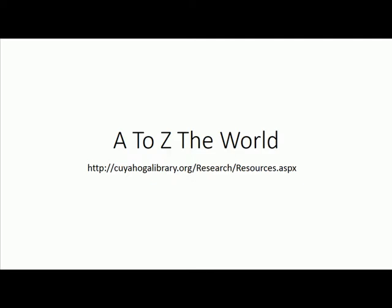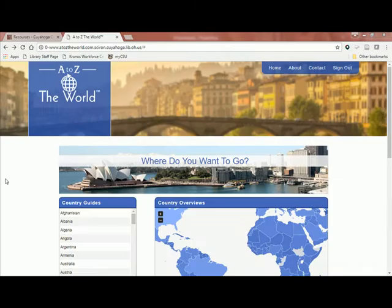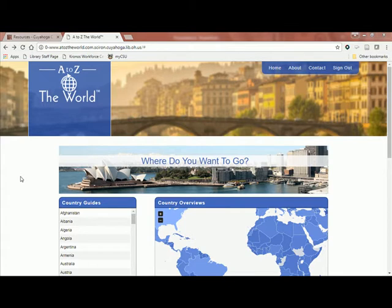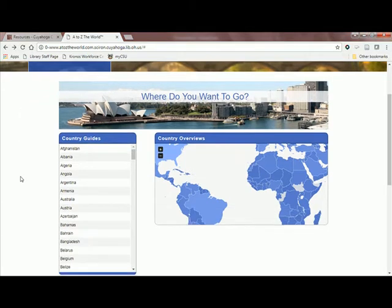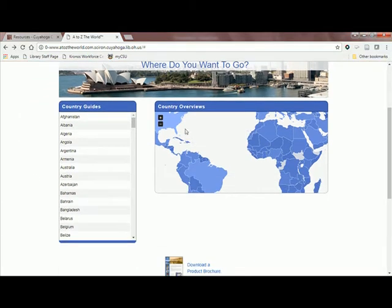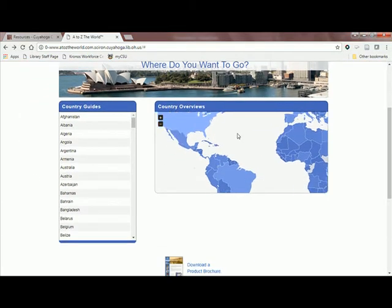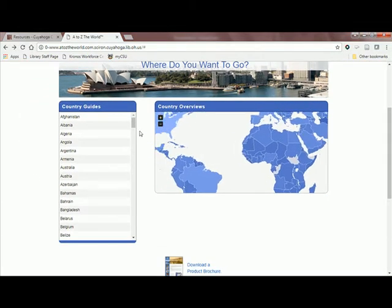To access this resource, you will need a Cuyahoga County Public Library System library card. Once you're able to access A to Z the World, you'll see that you can use a map or the list of countries to select which one you'd like information on.